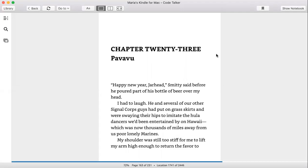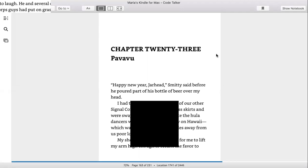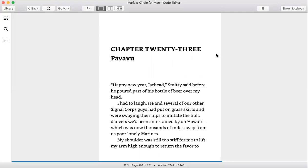This is a reading of Code Talker, chapter 23, and its title is Pavavu. Happy New Year, Jarhead.